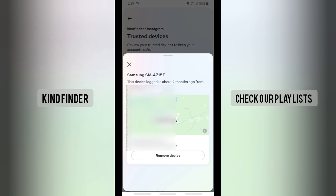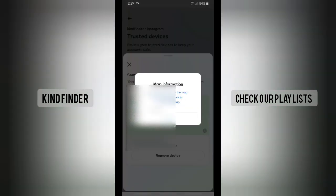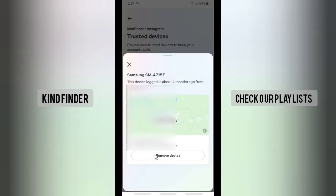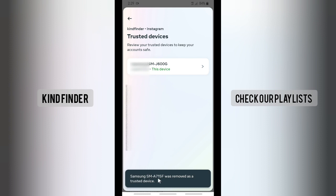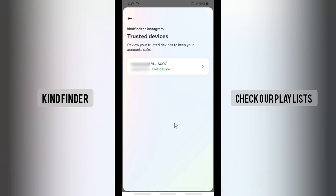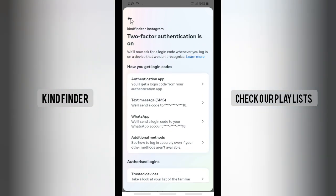As you can see, this device logged in about two months ago from this place, and you can also see the map showing where it was located. There will be an option to Remove Device. Tap on Remove Device — Samsung A715F has successfully been removed, and only one trusted device remains.